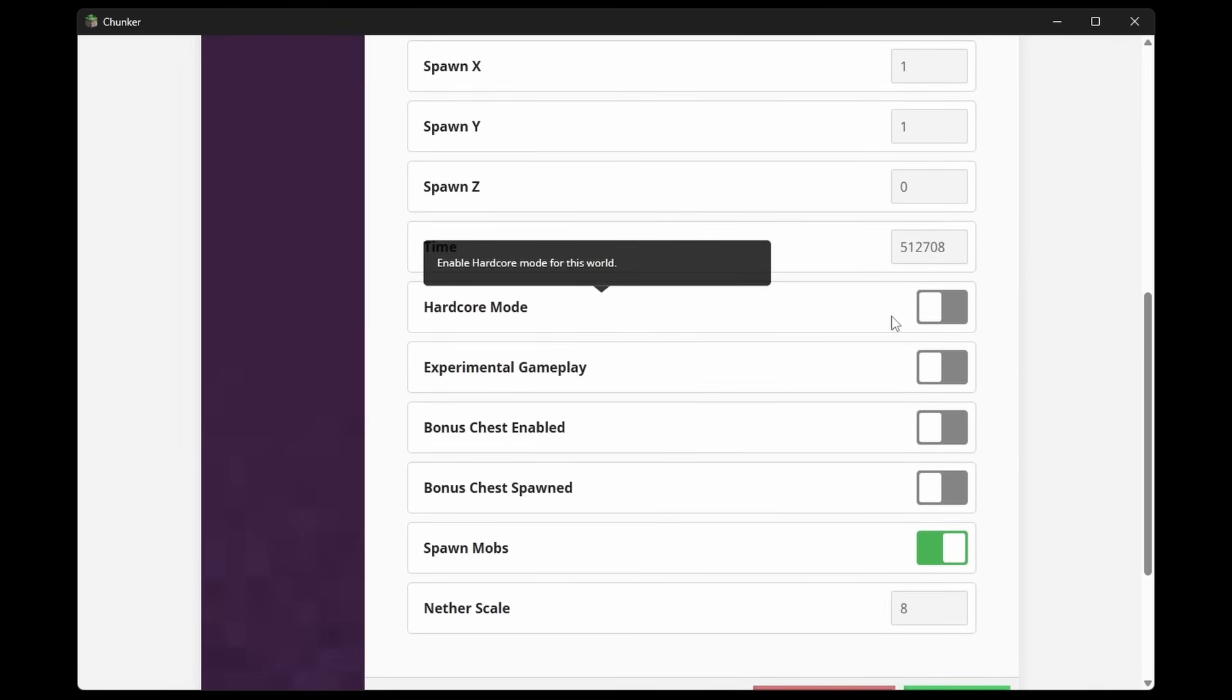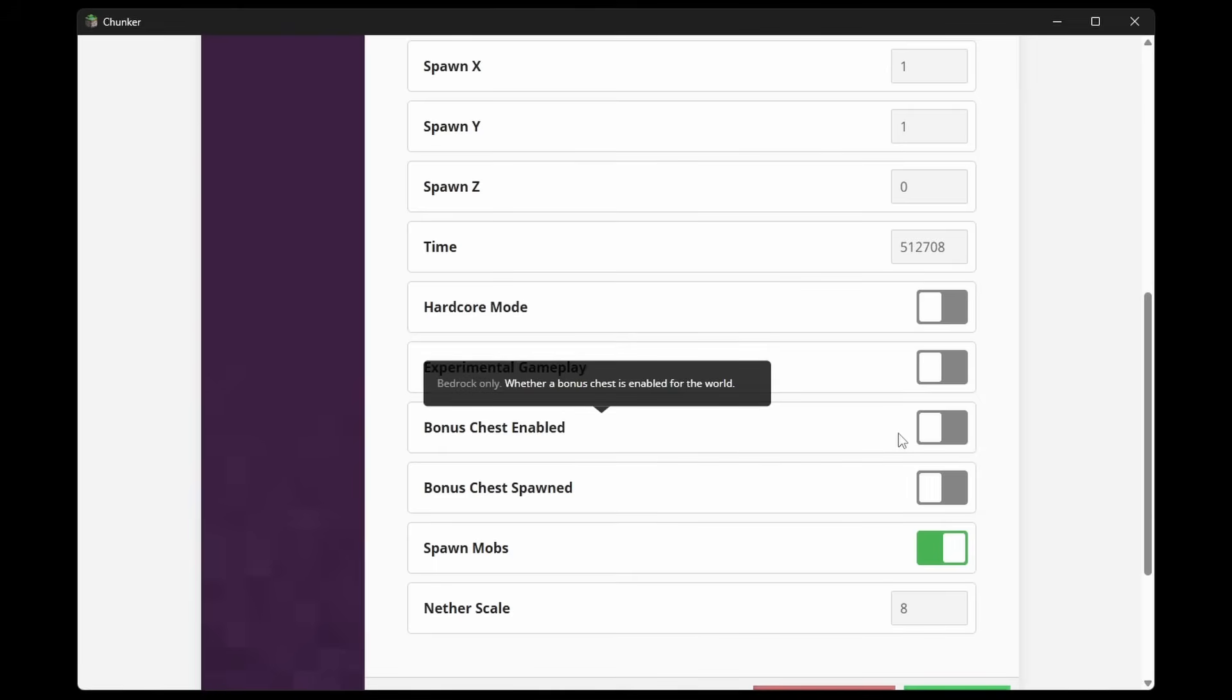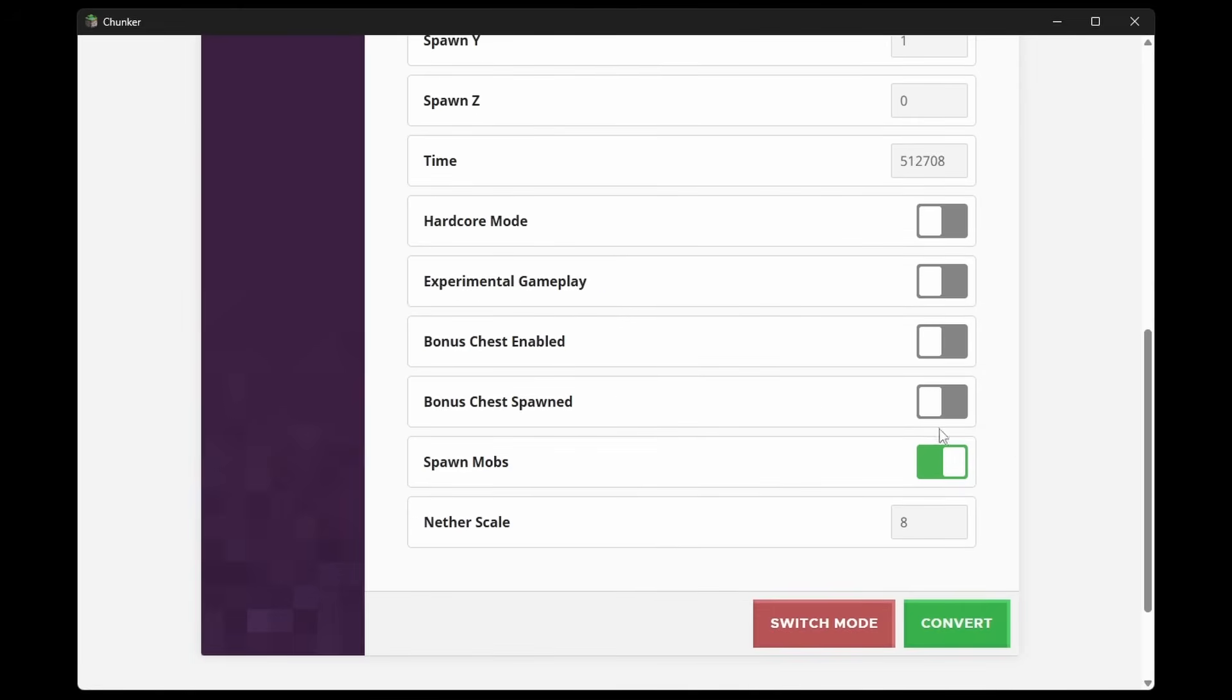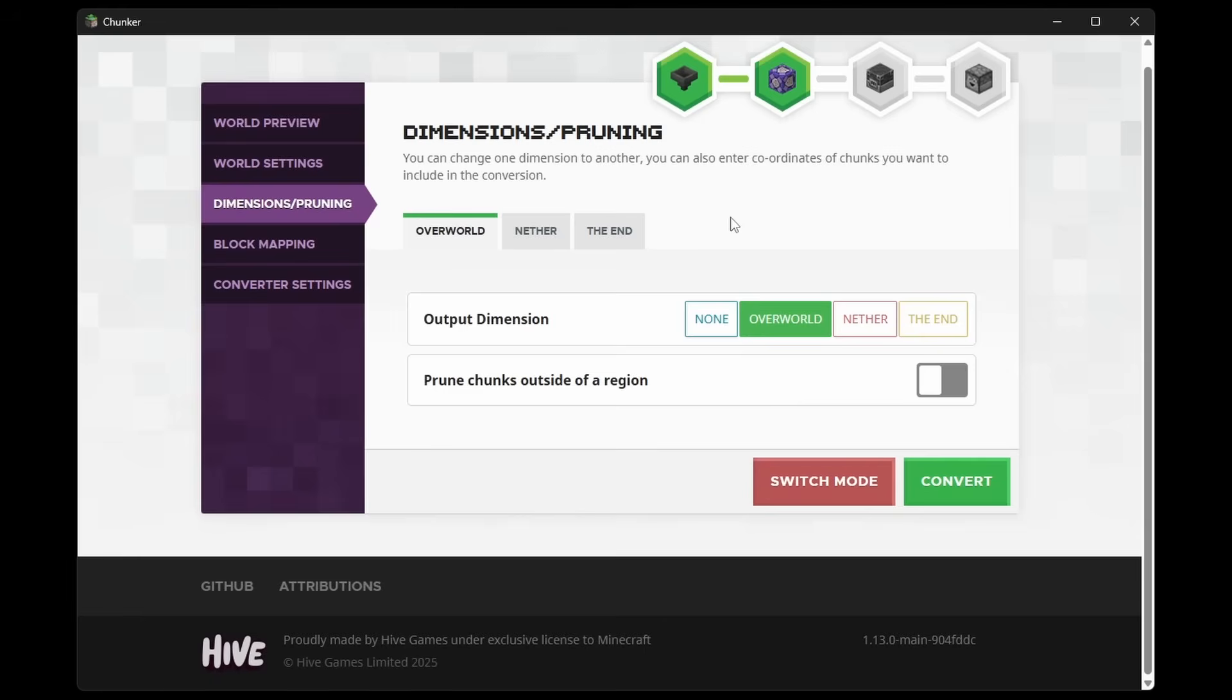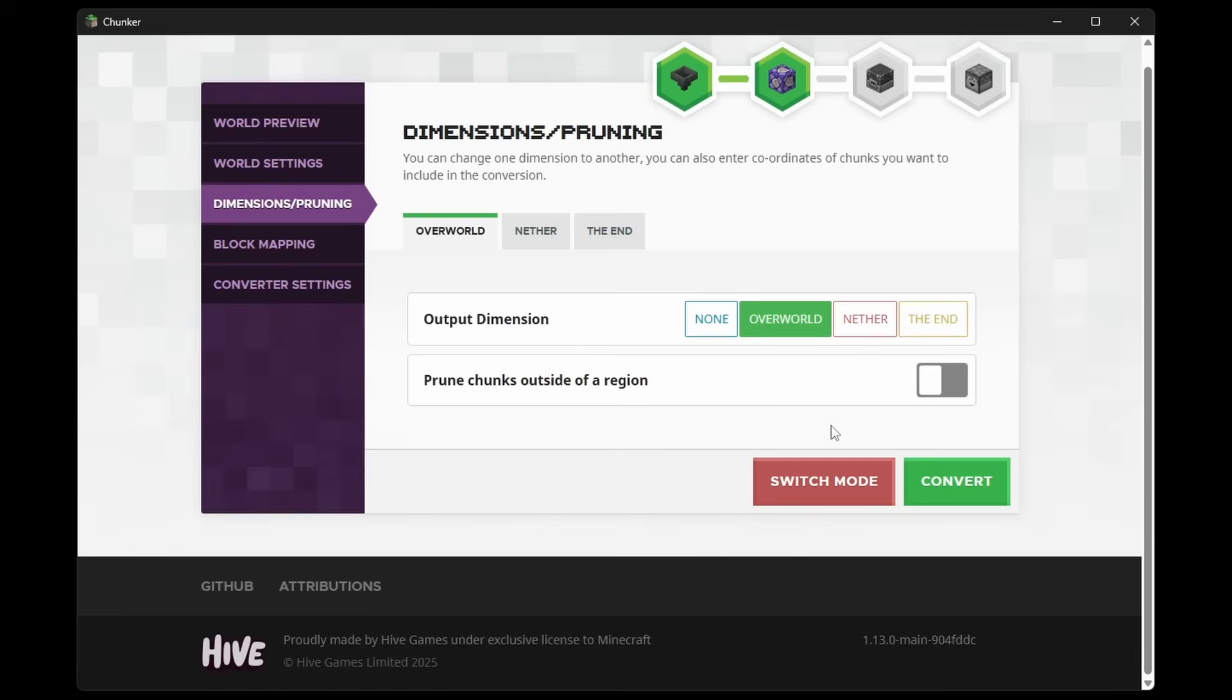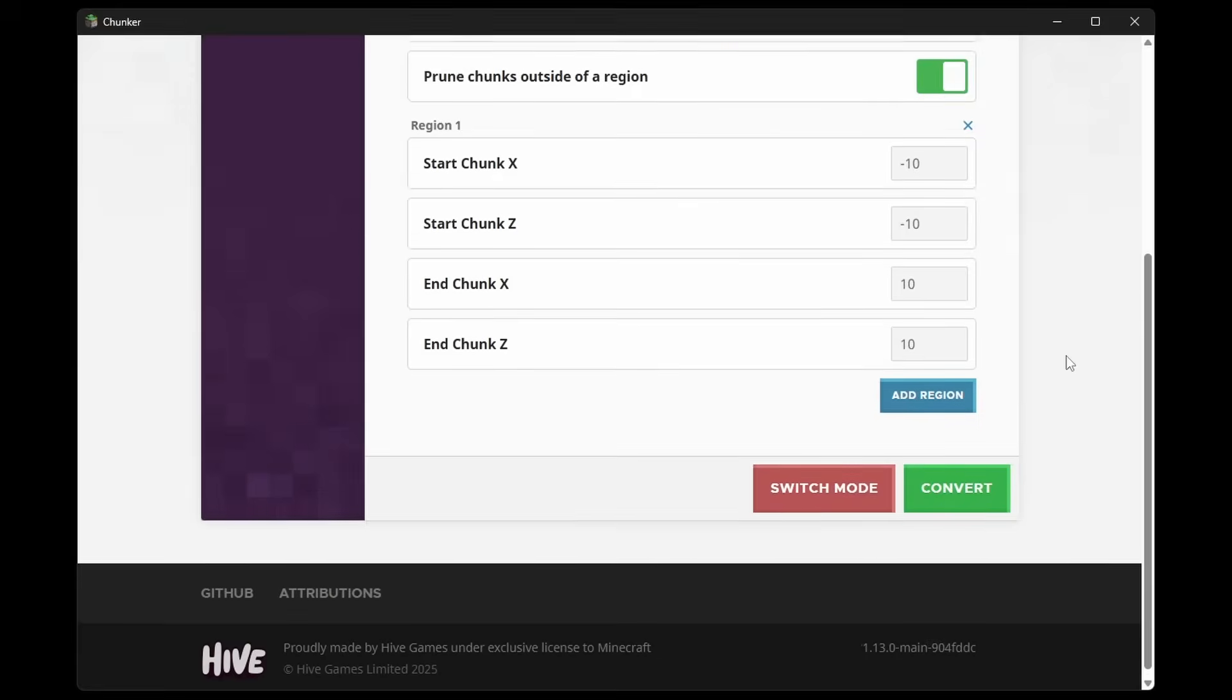If it is Hardcore or not. If Bonus Chests are enabled or not. If Spawning Mobs should be allowed, yes or no. A whole bunch of things. You can also switch up Minecraft Dimensions. Which, I don't really know why you would want this. But in theory, you could make it so that your Overworld is a Nether. If you're that type of person, you can do that. And you can even include certain chunks that should be exported. So that way you don't export your entire world.